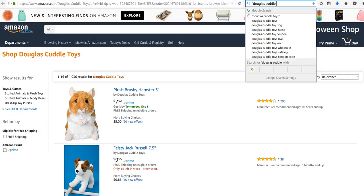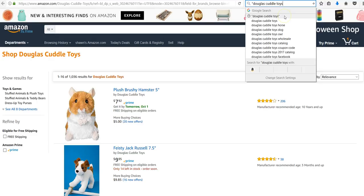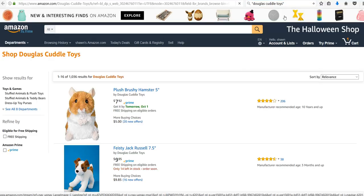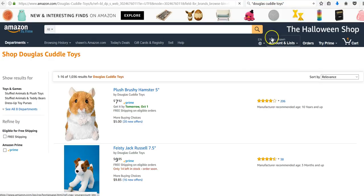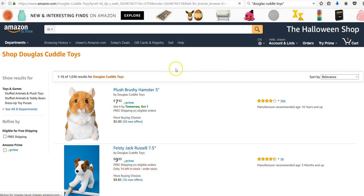You just Google the manufacturer, go to their website, get their contact information and set up an account or call them on the phone. So if we search for Douglas Cuddle Toys we're going to get their information here.